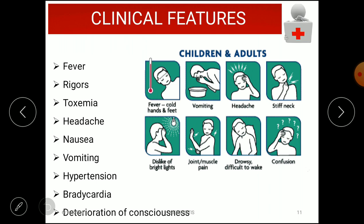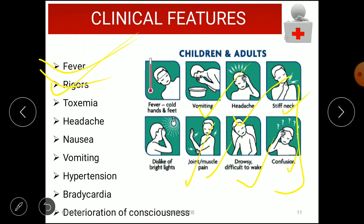The clinical features of bacterial meningitis include fever with cold hands and feet, excessive vomiting, severe headache, stiff neck, photophobia, joint or muscle pain, drowsiness, and confusion. Additional features include rigors, toxemia, nausea, hypertension, bradycardia, decreased heart rate, and deterioration of consciousness.